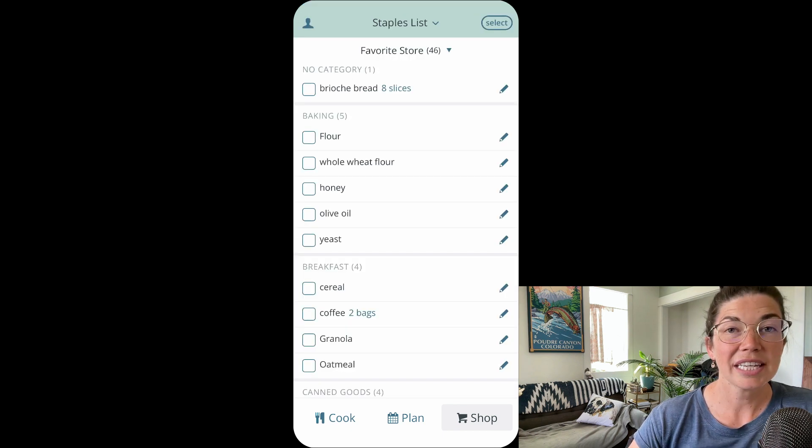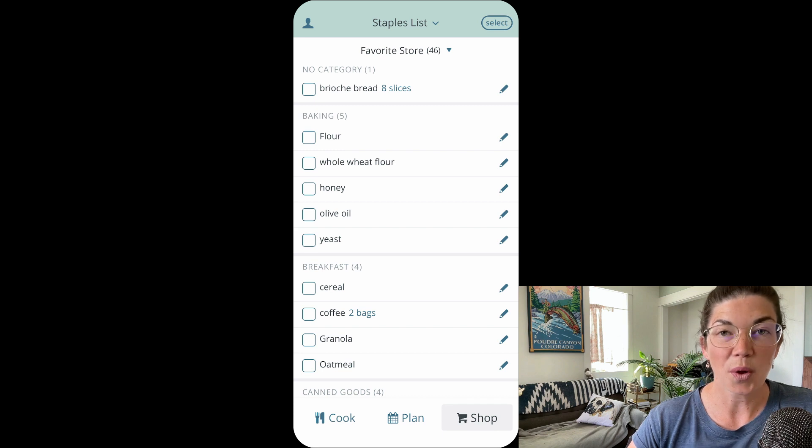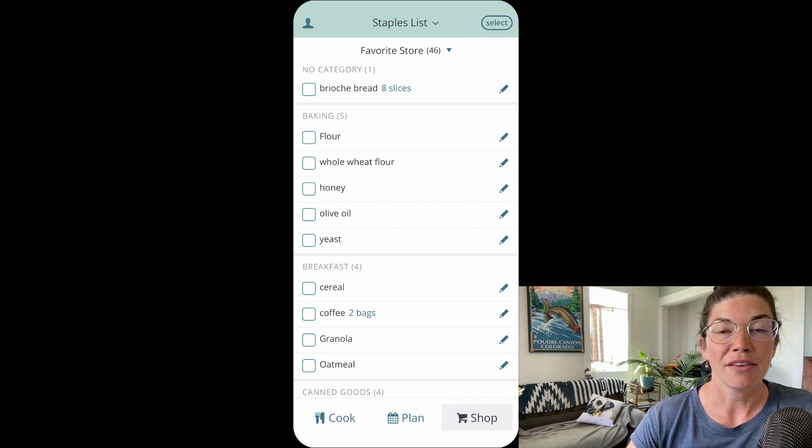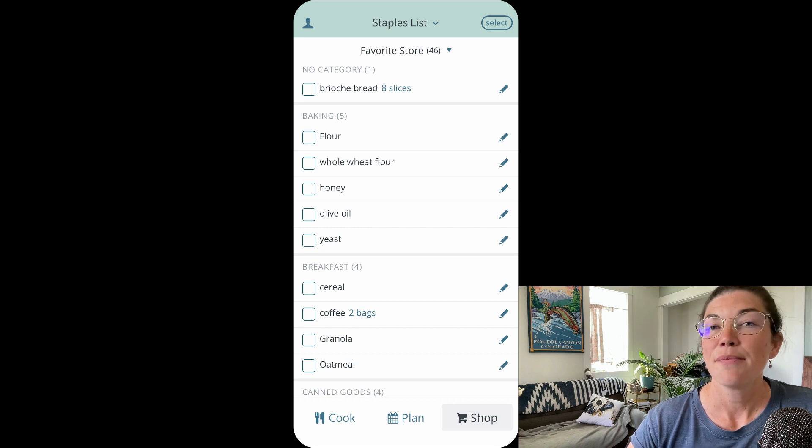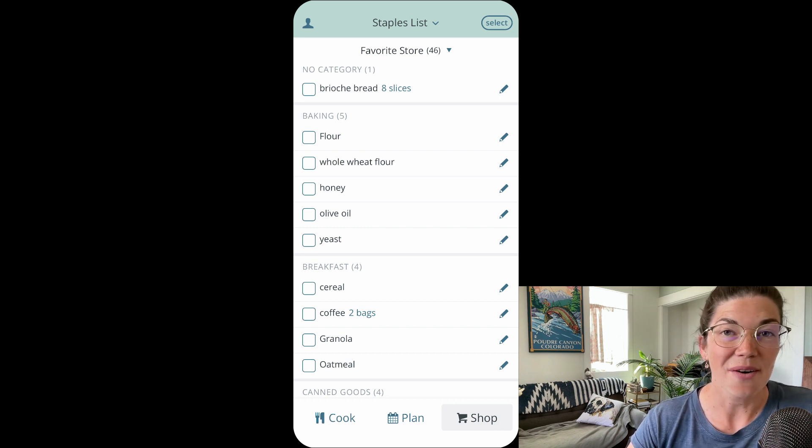We're really excited about this new bulk editing option in the Plantee app. If you use the bulk editing on the website, you have all the exact same options now on the Plantee app.